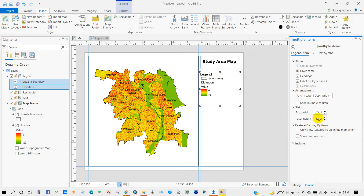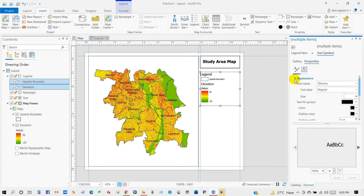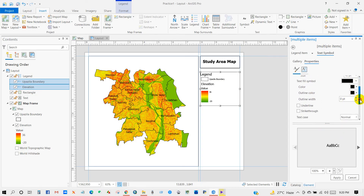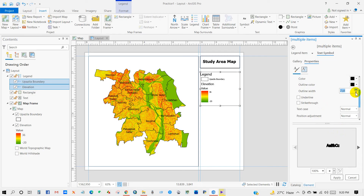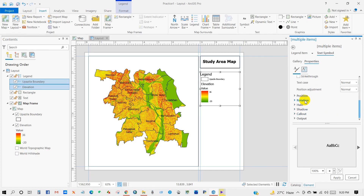Under legend item properties, go to Sizing — set the width and page height. Under Text Symbol, go to Appearance — you can change the font and font style, then size. There are other options as well, such as outlet width and position. Then click Apply.